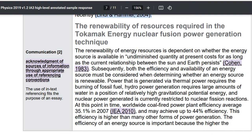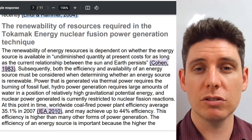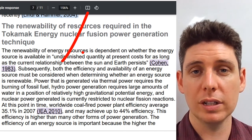Here is an example of an annotated sample response of a physics research investigation task, and here is the analysis you can see on the screen of one source. They have the key sentence at the start. This key sentence shows you the article is focusing on the renewability of energy, which depends on the energy source being available. You then want to do a couple of sentences describing what the article is about.